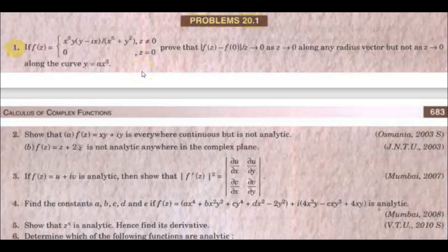In this video, we are going to exercise 20.1. The first question is: f(z) is equal to x³y(y - ix) divided by x⁶ + y², when z ≠ 0, and f(z) equal to 0 when z = 0. We need to prove that the modulus of f(z) minus f(0) divided by z tends to 0 as z tends to 0 along any radius vector, but not as z tends to 0 along the curve y = x³.